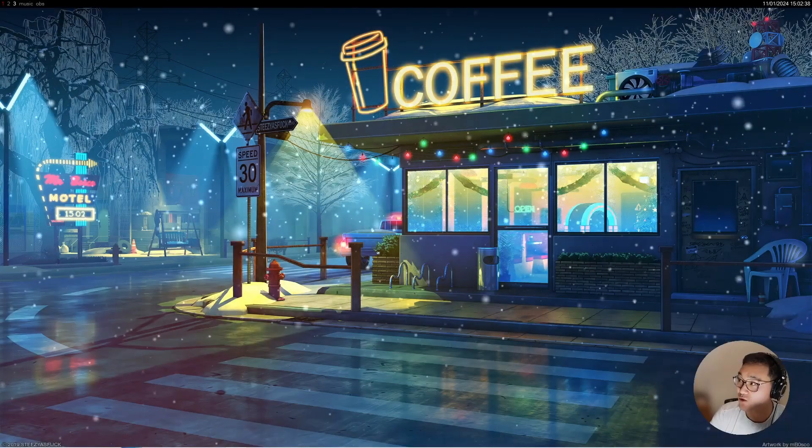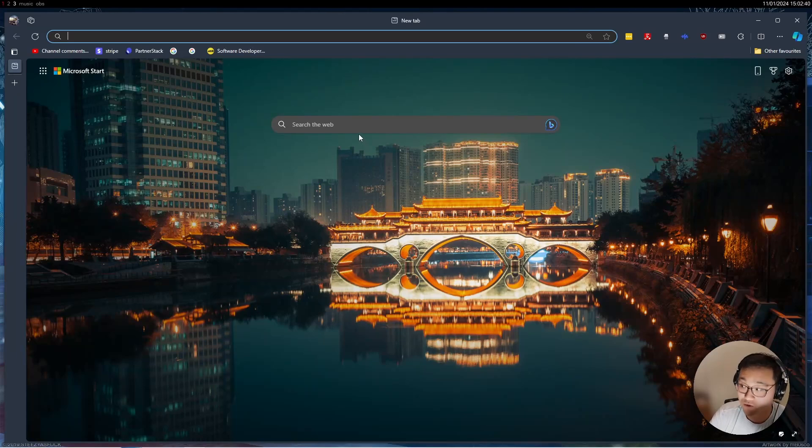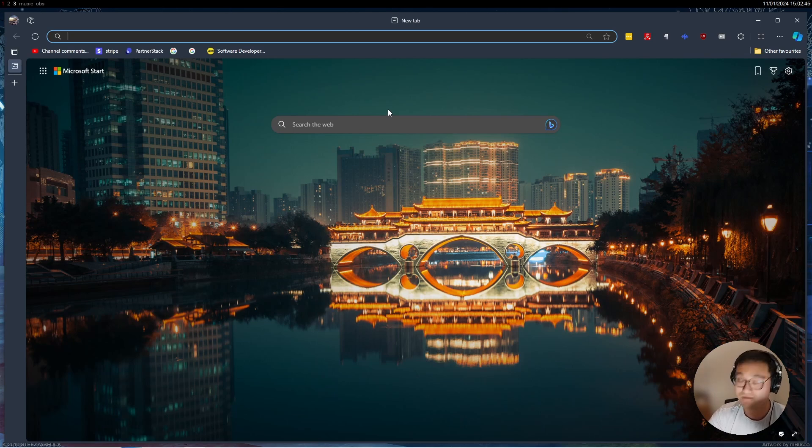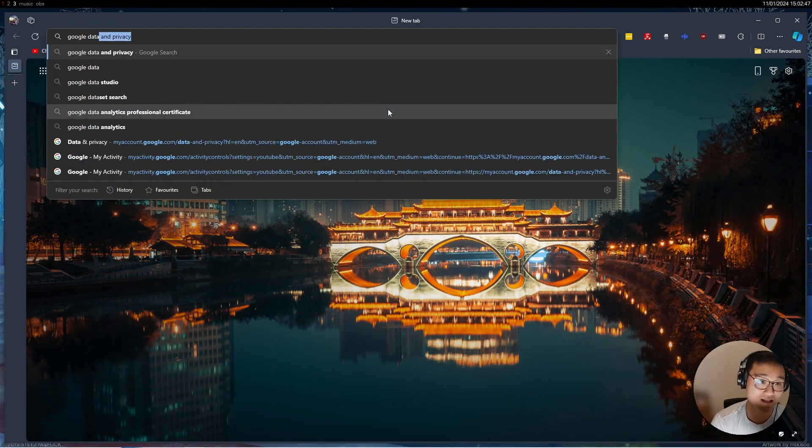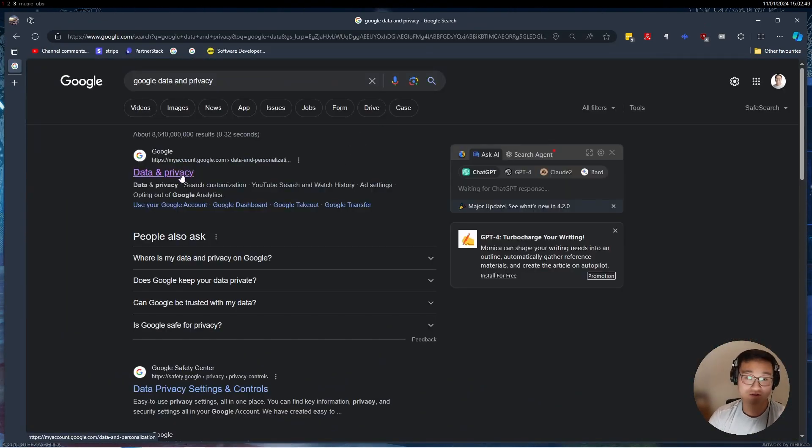The first thing I need you to make sure is that the Google account you've logged into on your Google Edge or Google Chrome is the same as your YouTube account. Then go to Google data and privacy.